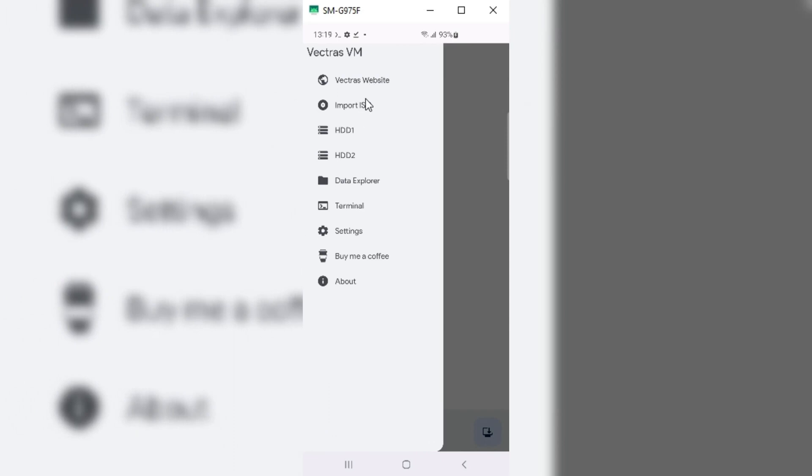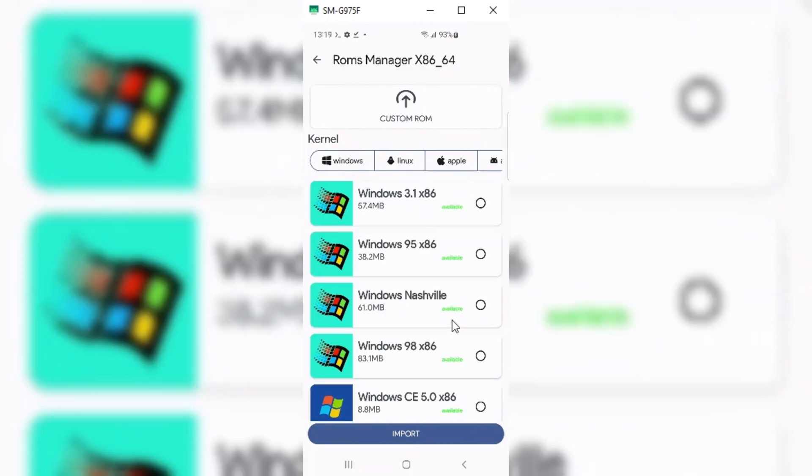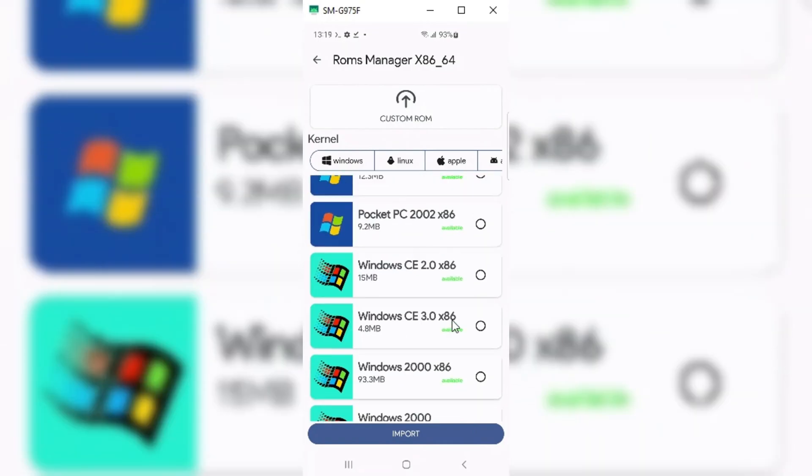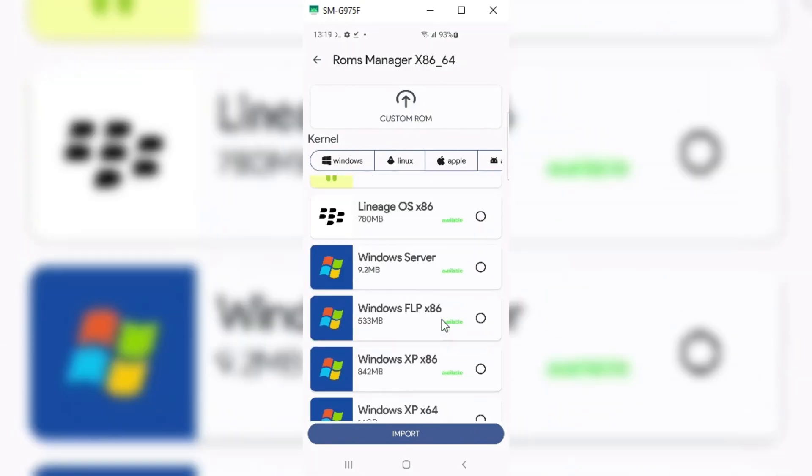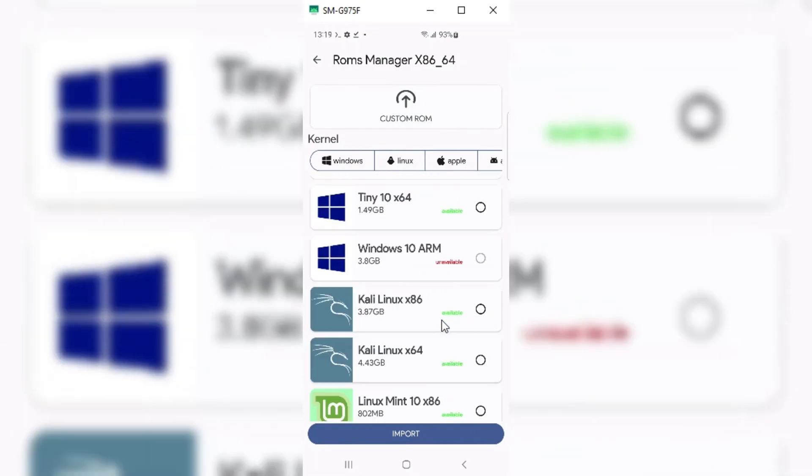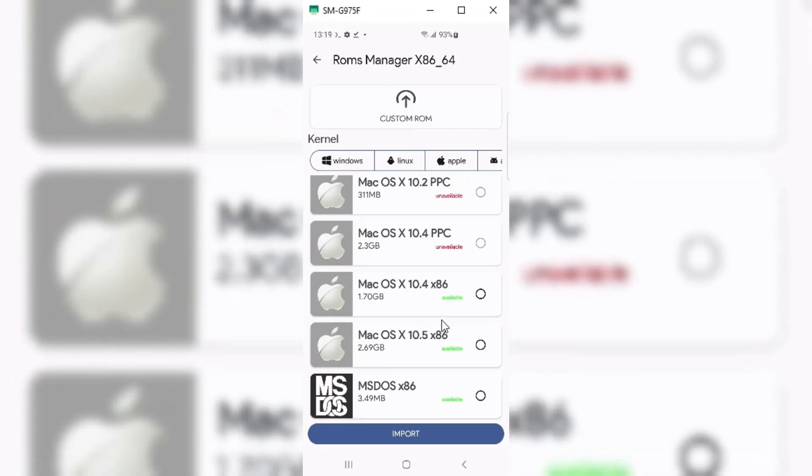For this, hit on the right corner of the Vectras VM app to download the ROM for macOS. There will be a lot of ROMs list available in the ROMs manager. In this video, I will test the ROM for macOS.